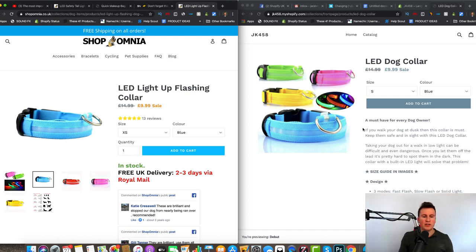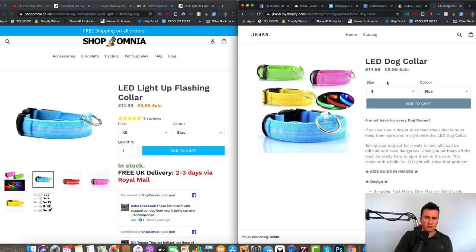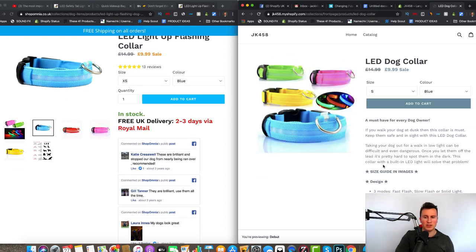The biggest obstacle you will have to overcome as a new business is people trusting you. So the more social proof, the more reviews, the more everything you can get on your store to make it look more trustworthy, professional, and legit — it will make a huge difference versus this product page on the right which has no reviews at all. Trust me, it will make a huge difference. Moving down is the add to cart button.